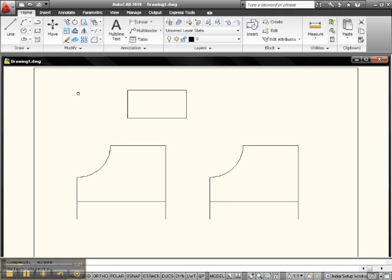Basically, you can do three things with the Pick Box. You can touch an object and click it to select and erase it. You can go to an empty space, click and drag to the right to create a window.